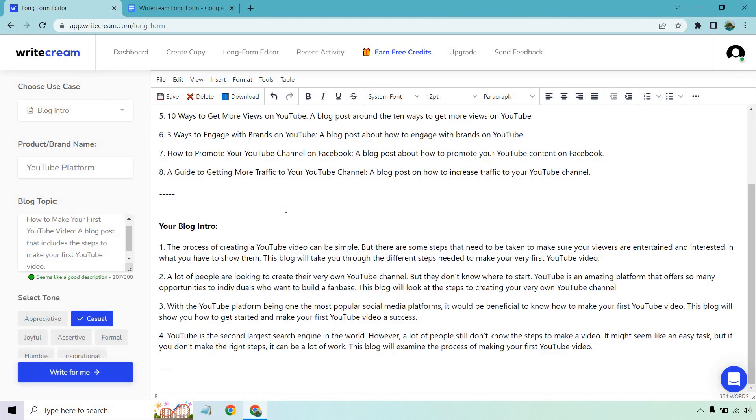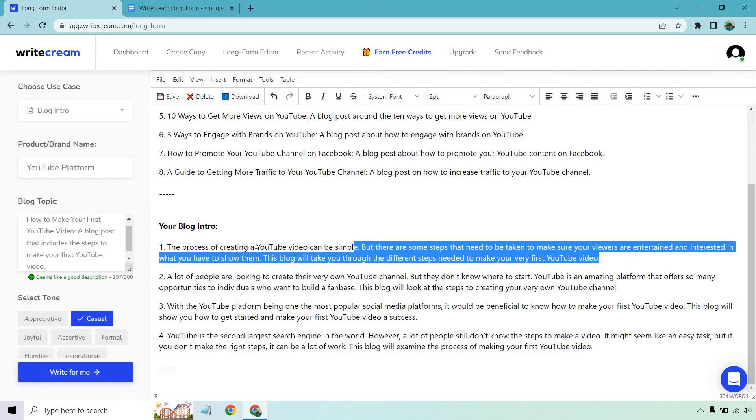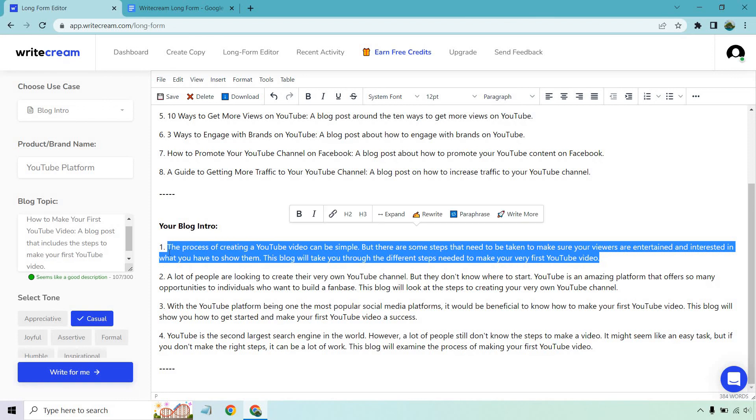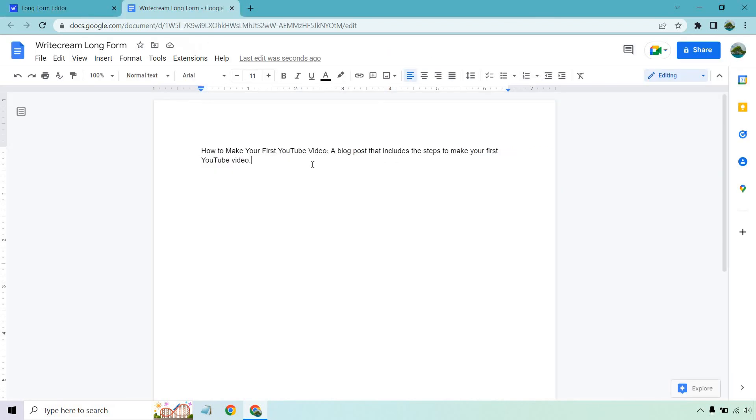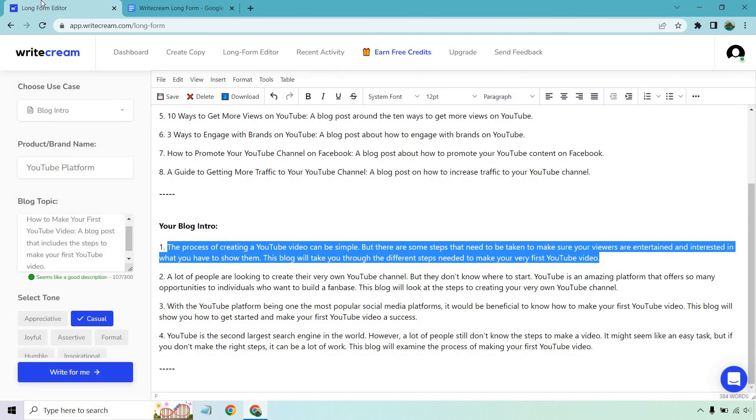The process of creating a YouTube video can be simple but there are some steps that you need to be taken to make sure your viewers are entertained and interested in what you have to show them. This will walk you through the different steps. A lot of people are looking to create their own YouTube channel but they don't know where to start. It's an amazing platform and offers so many opportunities for individuals who want to build a fan base. This will show you how to get started with your first YouTube video. Overall they're very similar. Overall I would like this one I would say. I'm going to copy this. So this is going to be our intro.